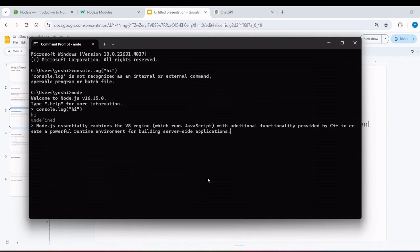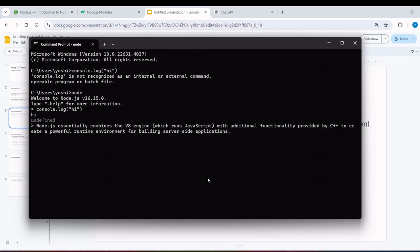But we know V8 is present in the browser. Now how is V8 present in the terminal? Now the information is that Node.js essentially combines V8 engine with additional functionality provided by C++ to create a powerful runtime environment for building server side applications. Basically, developers thought that if we could use JavaScript outside the browser, how? With the help of V8. So they took V8 and added additional functionality with C++. The combination of V8 and C++ is Node.js, and with both's help, JavaScript can execute outside the browser.